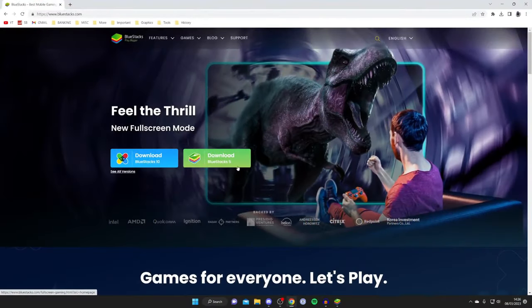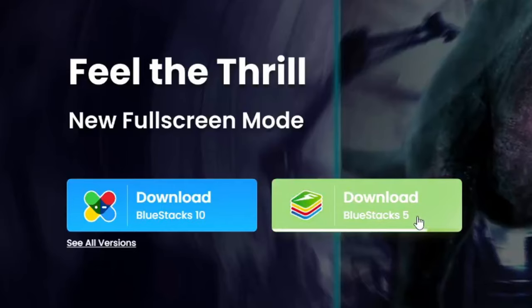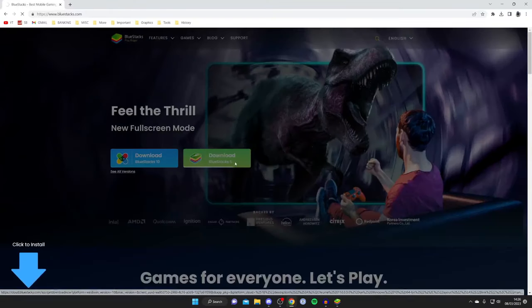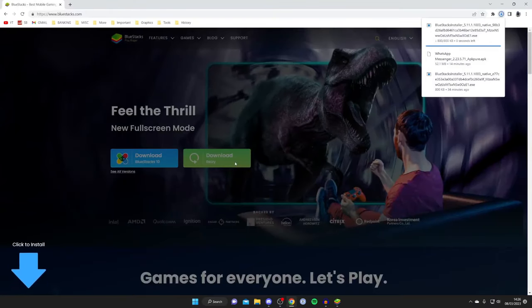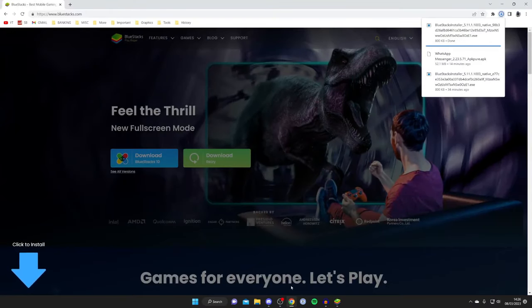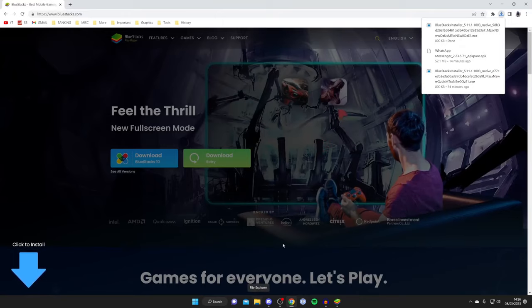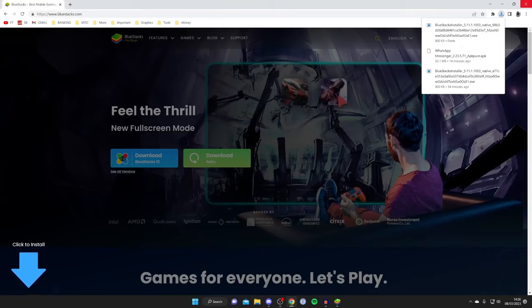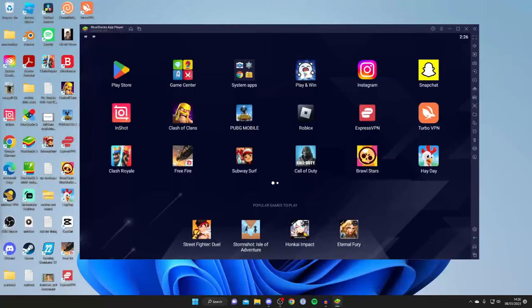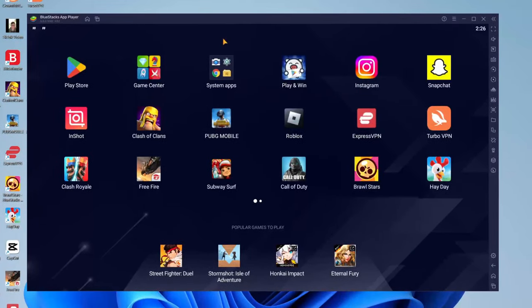Then all you need to do is tap on download Bluestacks 5 like so, and it's going to download. You can find the installer in your downloads folder and run it. It's really easy and then you'll be on Bluestacks.